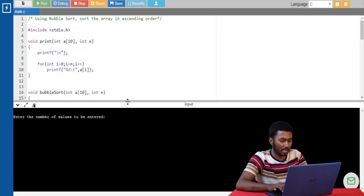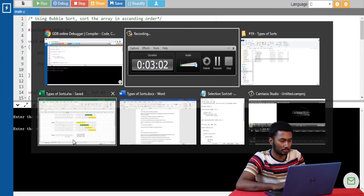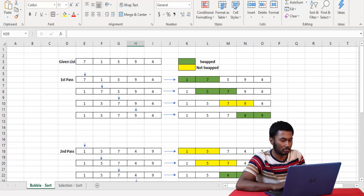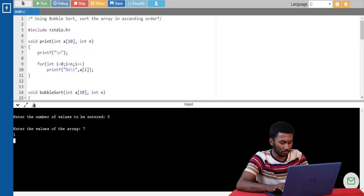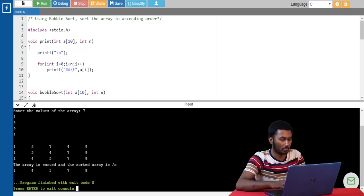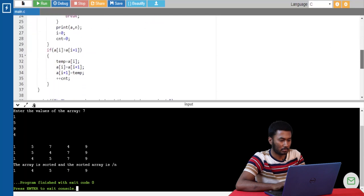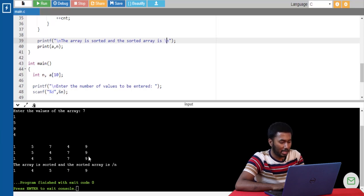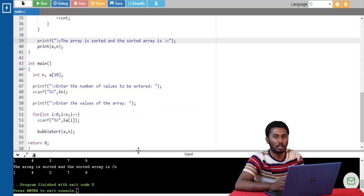The number of values to be entered — I'm giving it as five. And I'm entering the values that we had seen in the example, which is 7, 1, 5, 9, 4. So we know the array is sorted — it is printing the values in the array at the end of each pass. And in the fourth pass, the condition variable passes through the array without any swapping happening between the values, and hence we can see that the array is sorted.